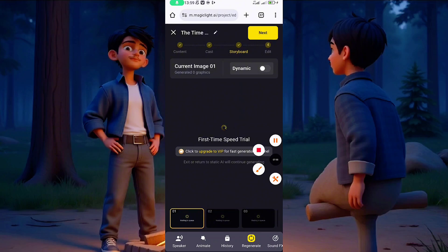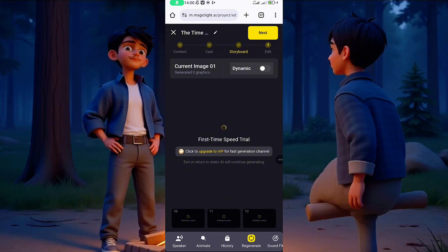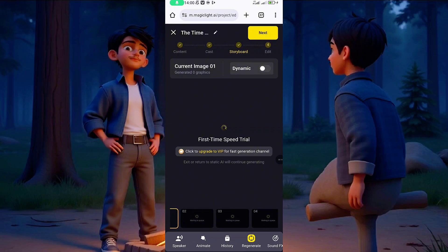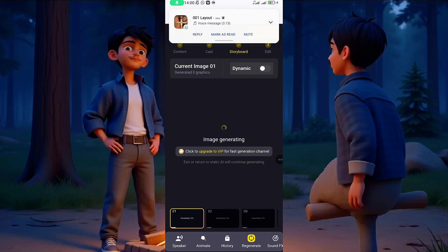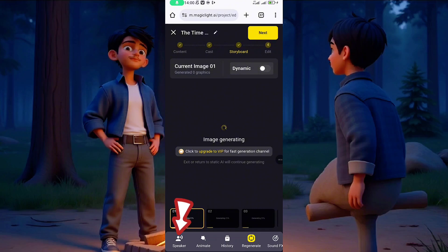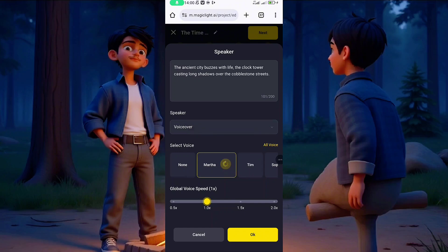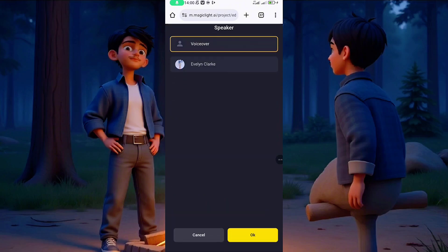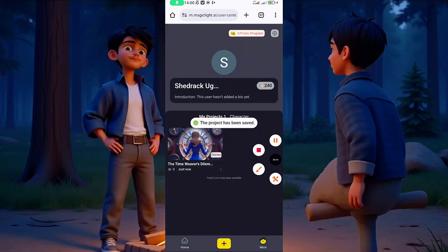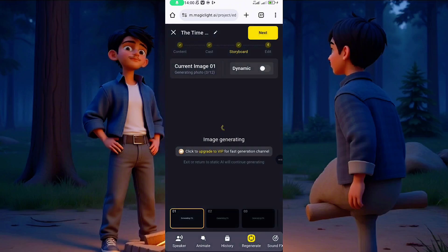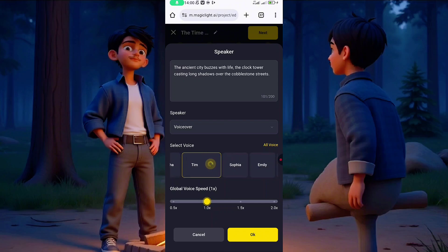This is the Storyboard. Here it will generate everything — the images. You can see at the bottom there are 12 scenes. It generates the images first. For each scene panel, there is Animate, History, and Regenerate. There is also the Speak feature — this is for the voiceover. For example: 'The ancient city buzzes with life, the clock tower casting long shadows over the cobblestone streets.' That is what the voiceover will say.